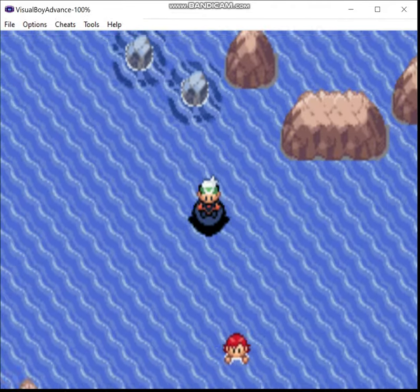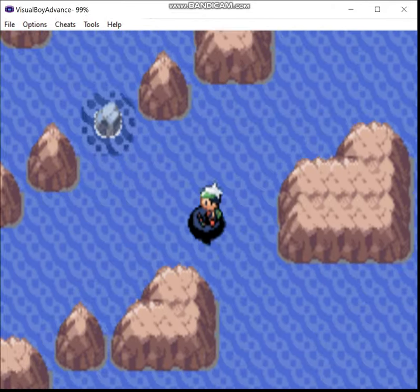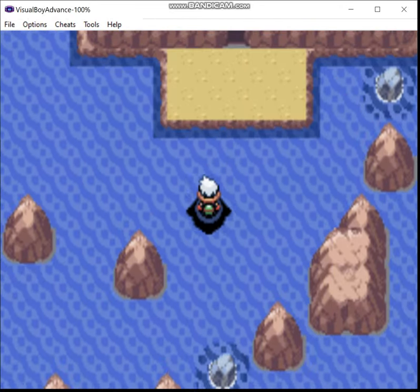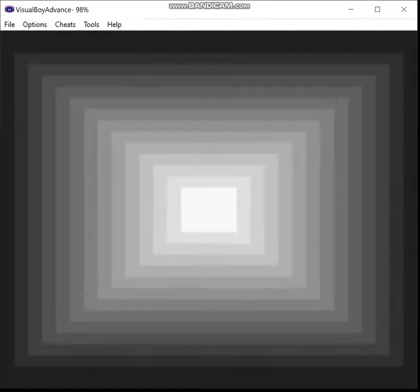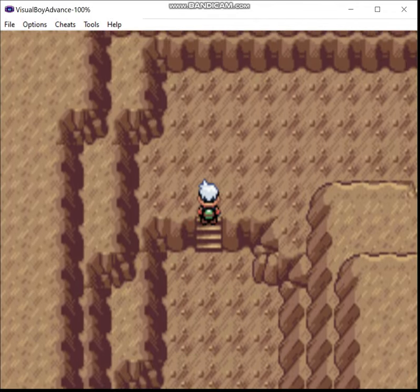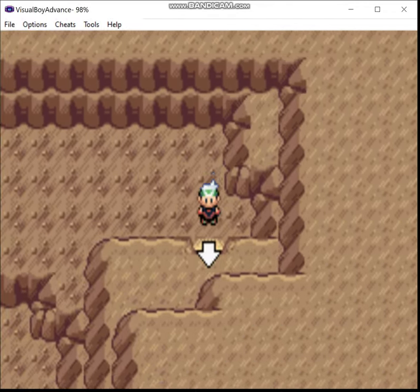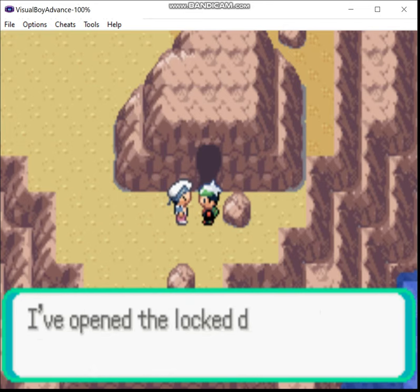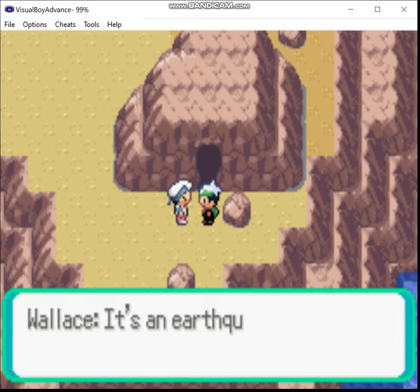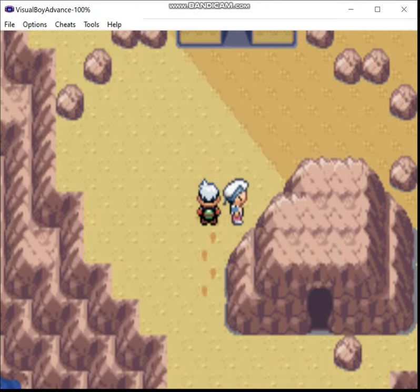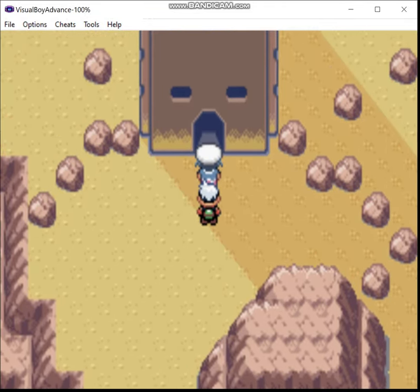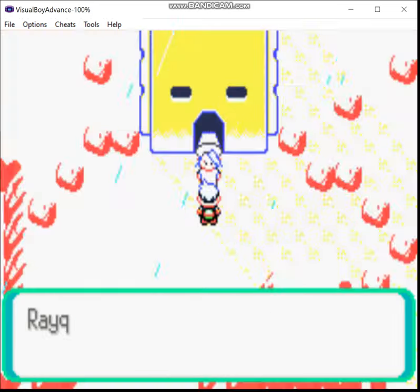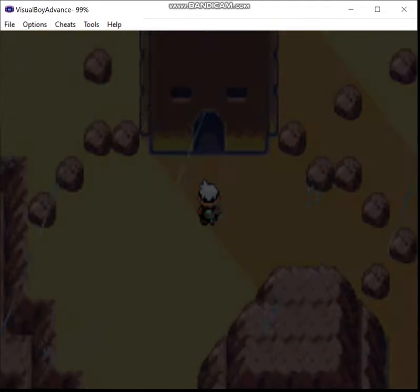So in order to get to the Sky Pillar, you swim around here. Now prior to this event you would not be able to access it. And actually in Ruby and Sapphire you can't do it until the post game. The Sky Pillar is a post game dungeon in those games. And in order to get to the top in those games at all, or to eventually get Rayquaza in this game, you need to use the Mach bike. And it is very very difficult to control.